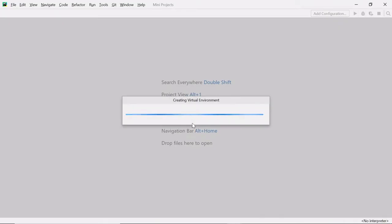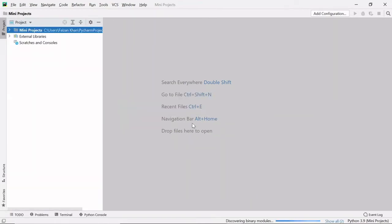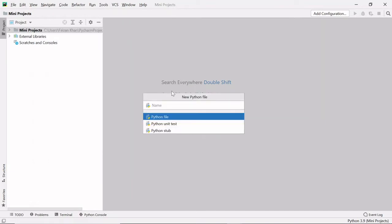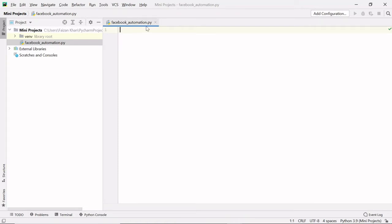Click the Create button and select New Window so the virtual environment opens in a new window. The virtual environment will be created depending on the speed of your system. Once created, right-click on the project name, select Python File, and give it a name — I'll name it 'facebook_automation'. Hit Enter and the .py extension is automatically added.